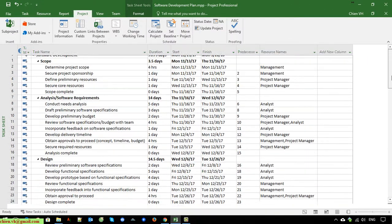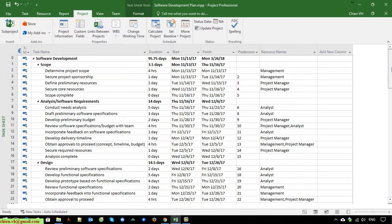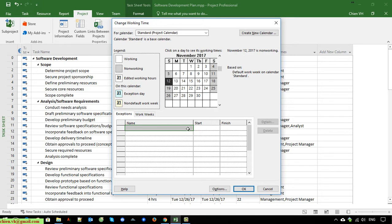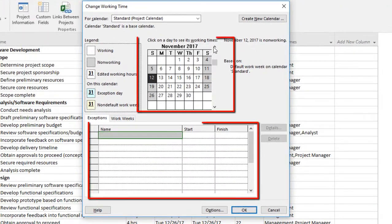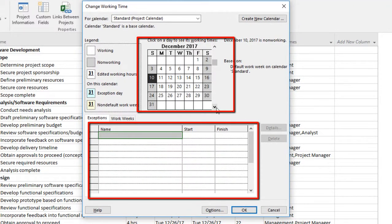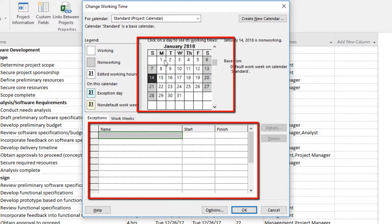You can see here, for now, the duration for this project is close to 96 days. Now I will change it and add the first of January as New Year.